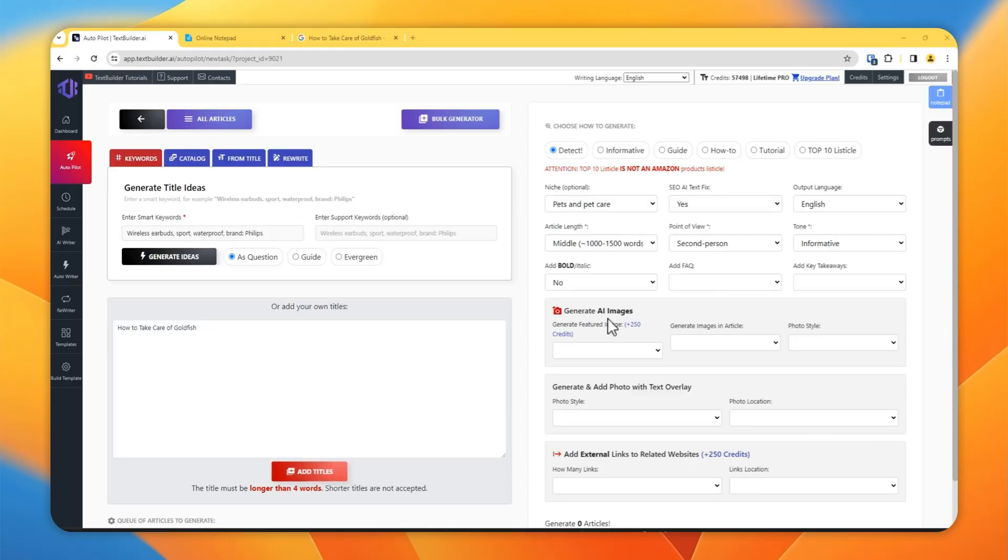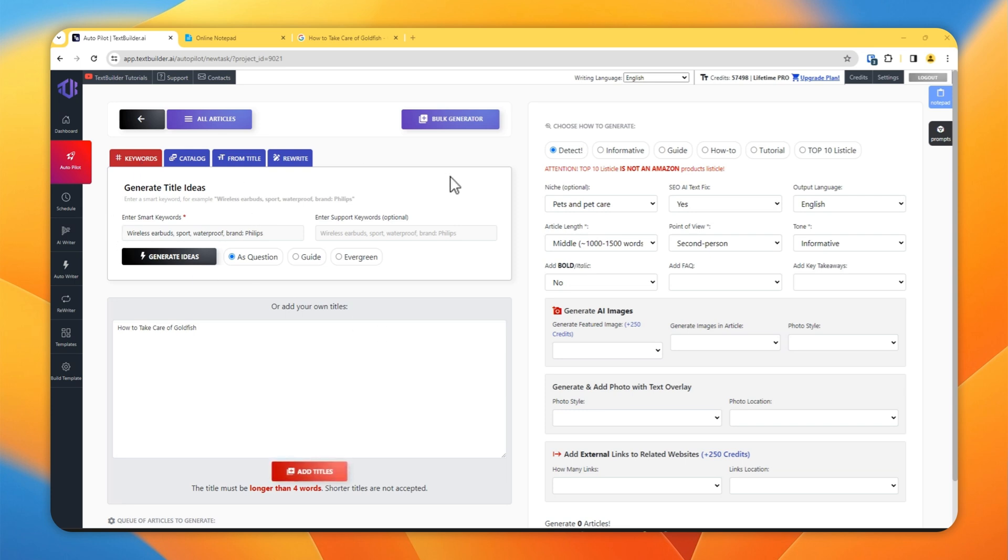Hi everyone, thank you for checking out this video. This is basically a quick walkthrough on how to generate articles using TextBuilder's Autopilot and writing an article using context. So first of all, log into your TextBuilder.